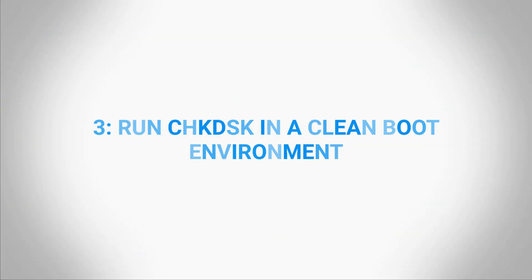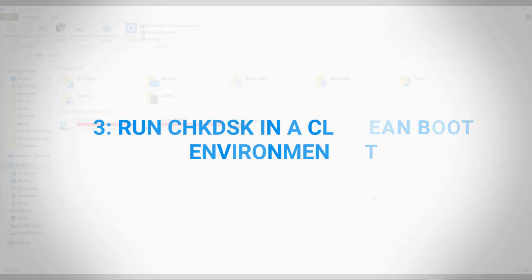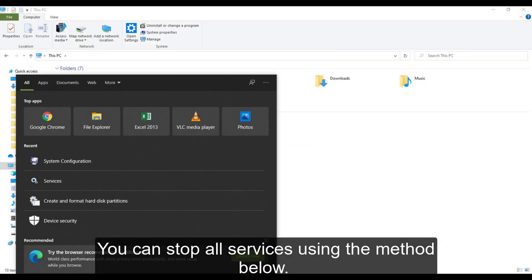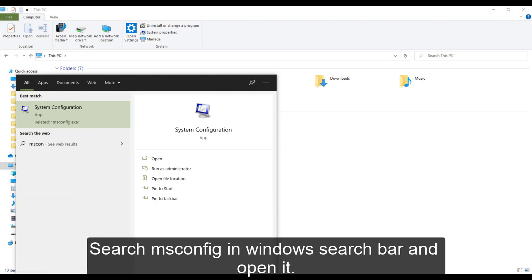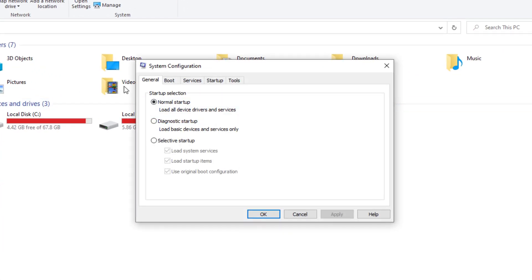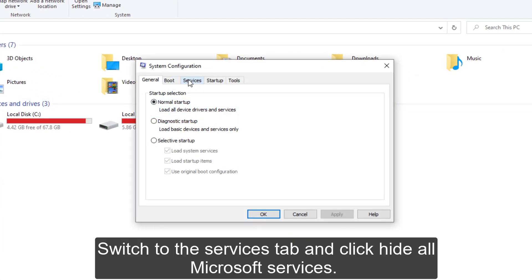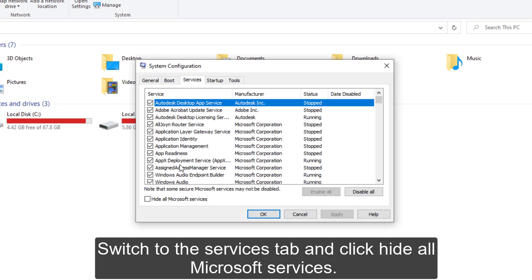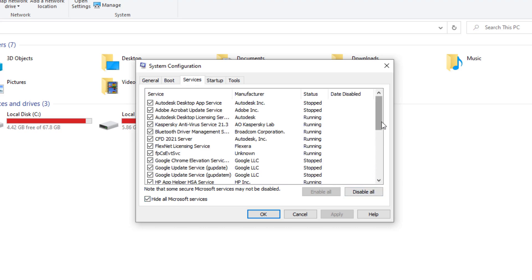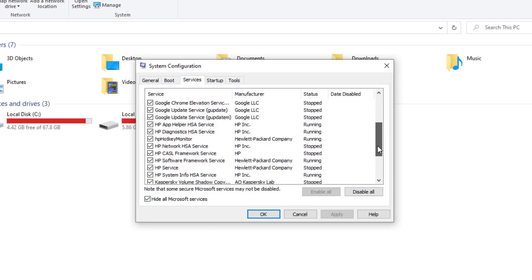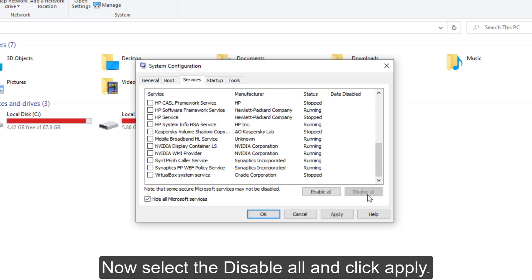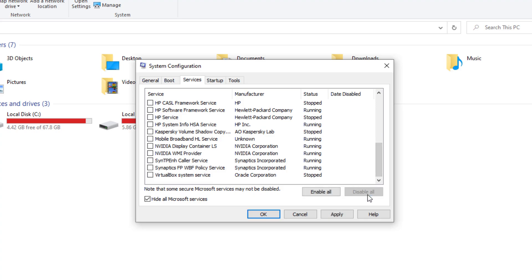3. Run check disk in a clean boot environment. You can stop all services using the method below: search msconfig in Windows search bar and open it. Switch to the services tab and click hide all Microsoft services. Now select disable all and click apply.